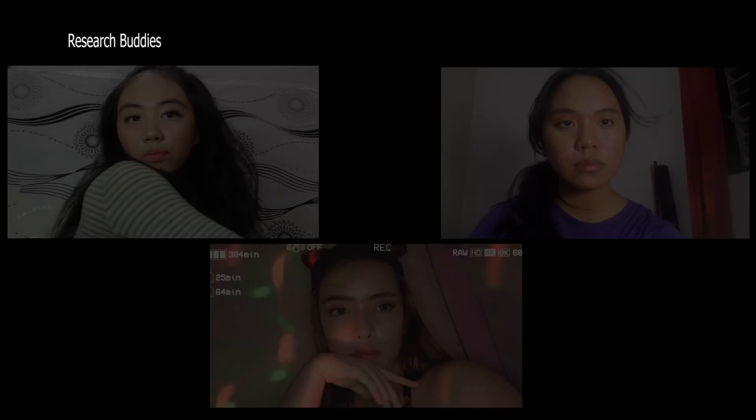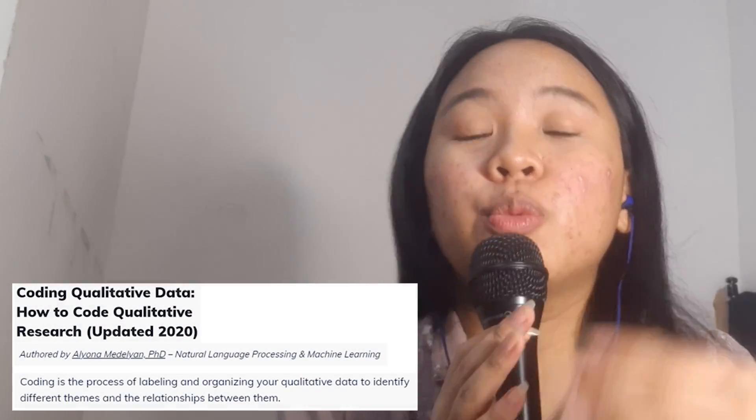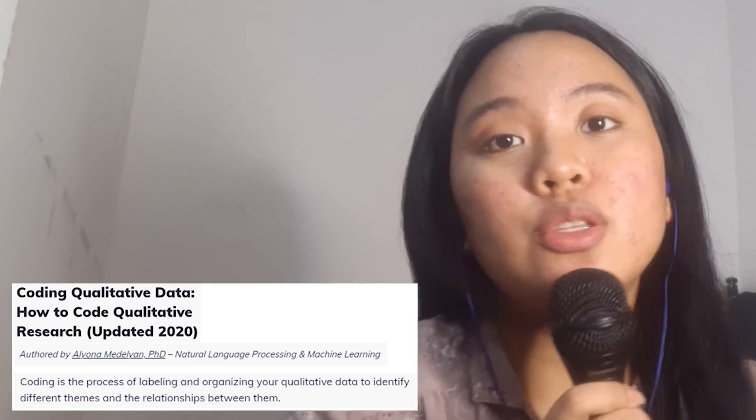Earlier, we asked you to give us questions about research writing, specifically coding. So, let's get on to the video! First, we will tell you the definition of coding. Coding is the method of marking and arranging qualitative data to classify their various themes and connections. In other words, you give labels to words or phrases in each answer that reflect essential and recurring themes, as stated by Alyona Medellian in 2020. Basically, it is a way to organize the participants' responses into categories so that analyzing them becomes easy.